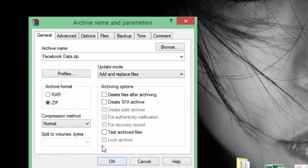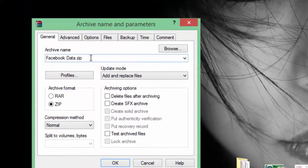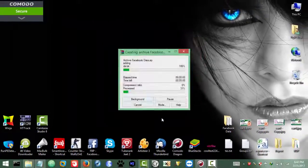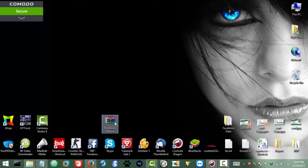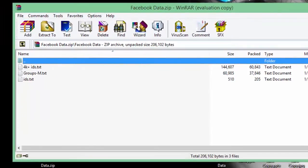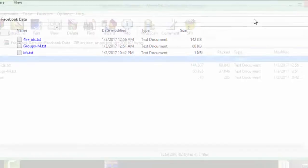Now you can select the path where you want to save the ZIP file. If you don't change the path and just click OK, it will save the ZIP file in the same directory where the folder exists. In this case 'Facebook Data' is on the desktop, so it will save the ZIP file there. There we go — we got our ZIP file. If you open it, it will contain the folder with the files inside.